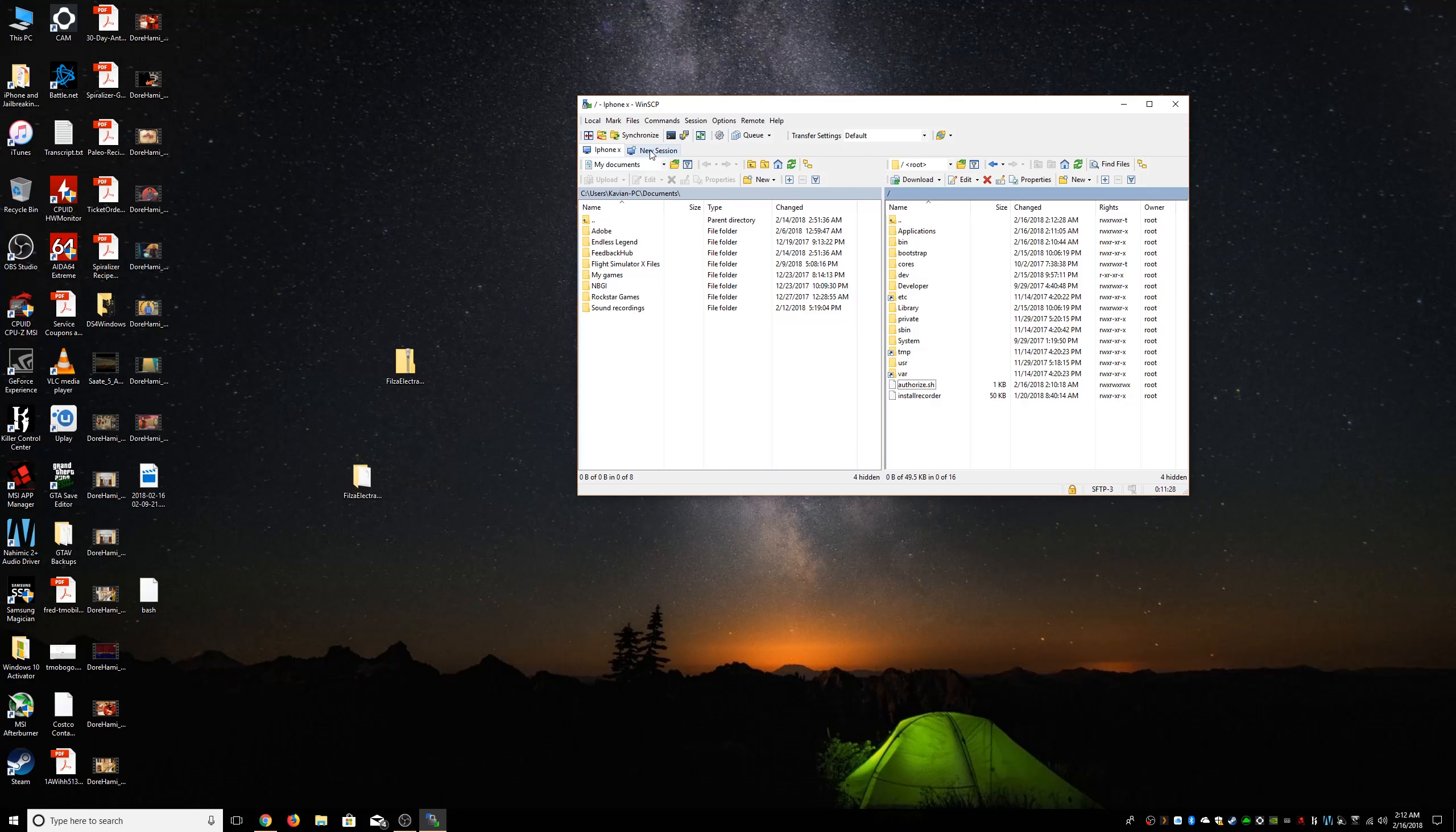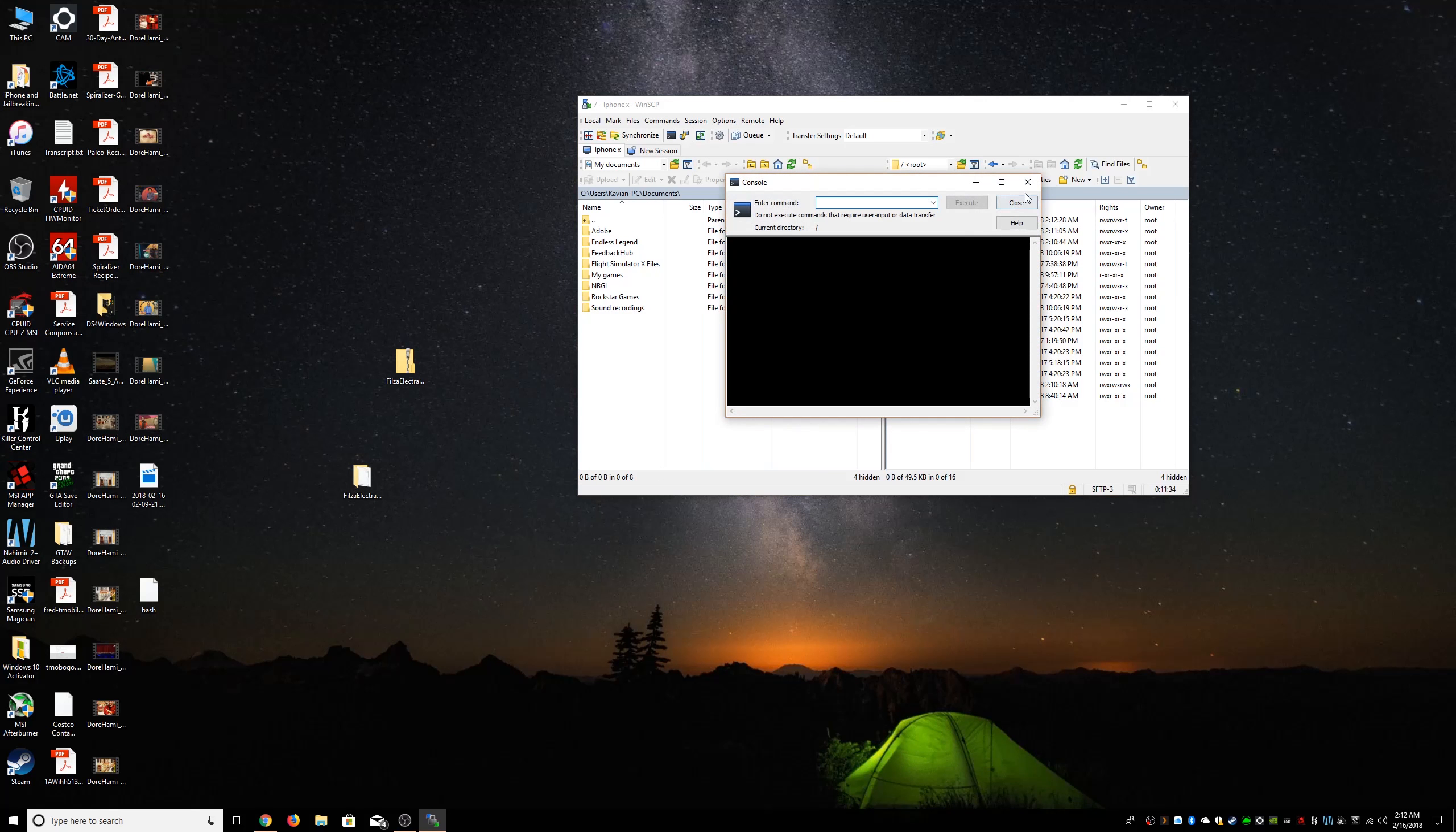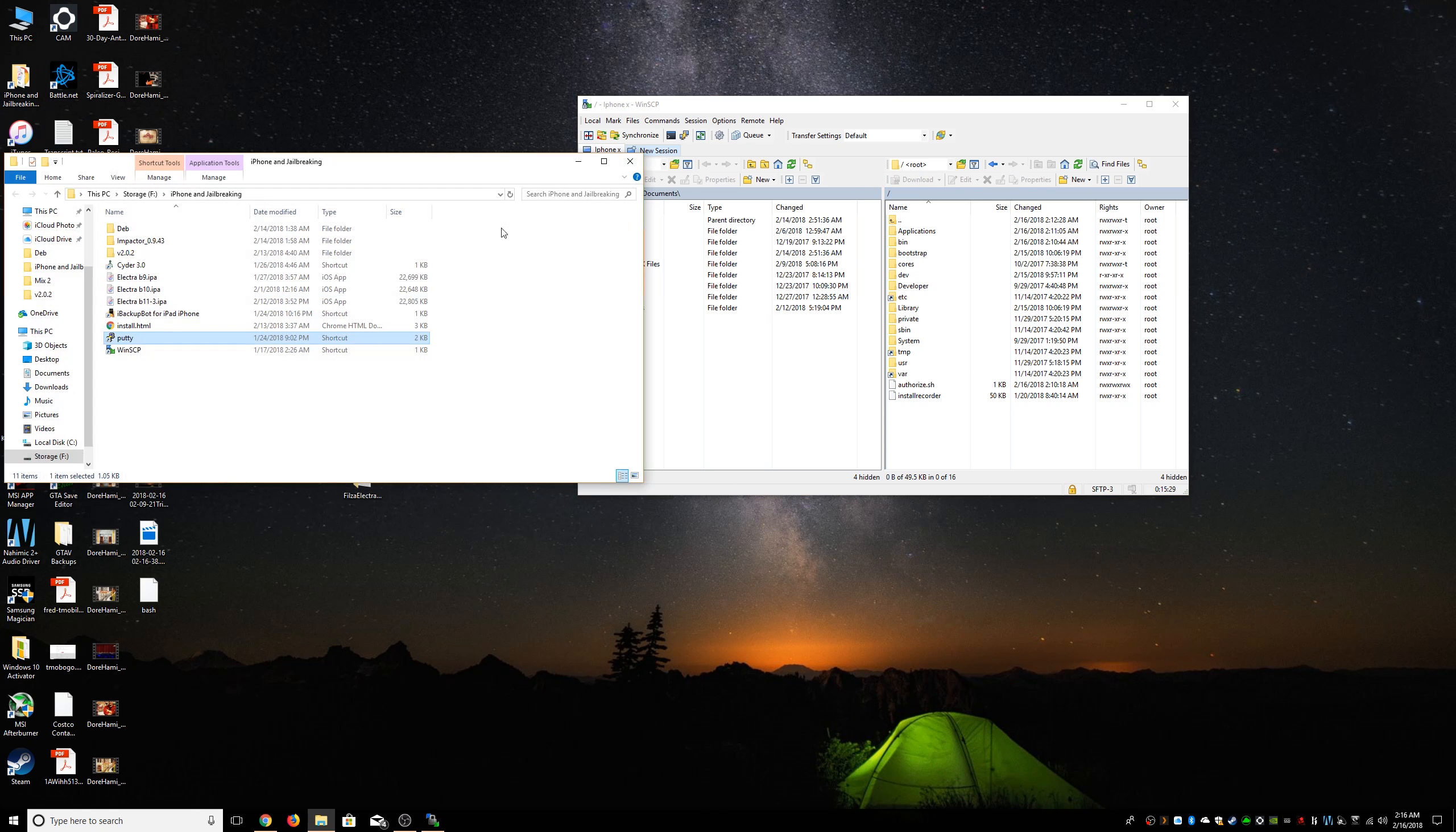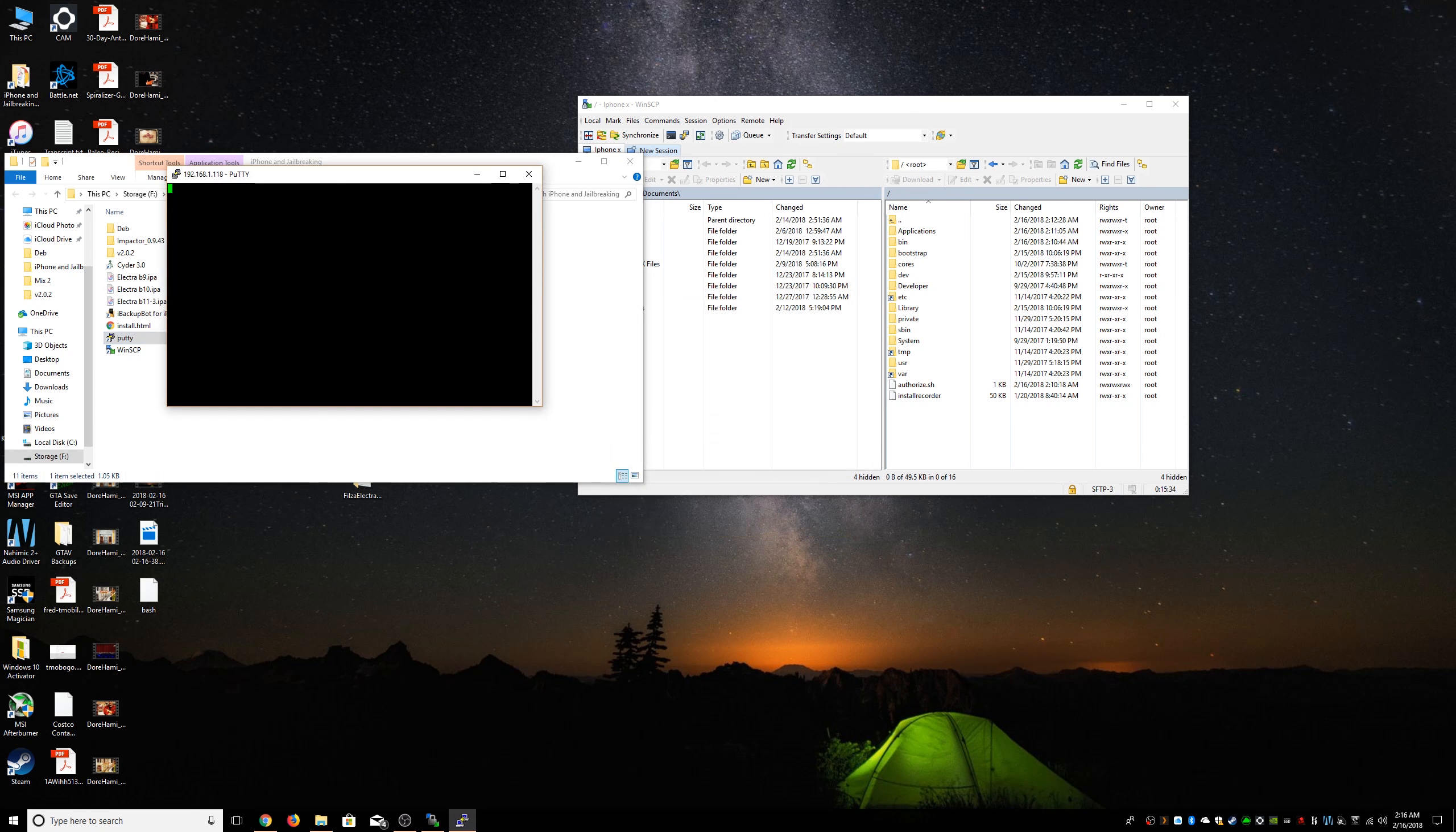Now we need some command line access. We can either use this puppy up here, or we can use Putty. I like Putty better, so we're gonna go here and use Putty. We're gonna log in to your phone with SSH, login as root.